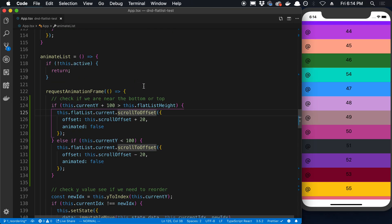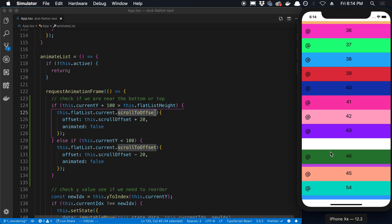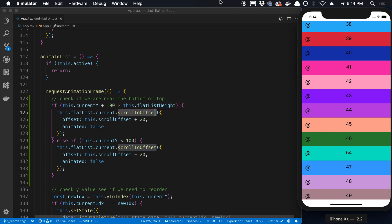So there you go. That is how you can scroll a flat list up and down. And one of the use cases is with a drag and drop list. We can do that when the item gets close to one of the positions.